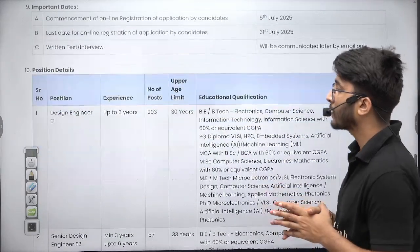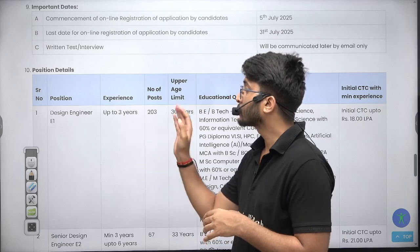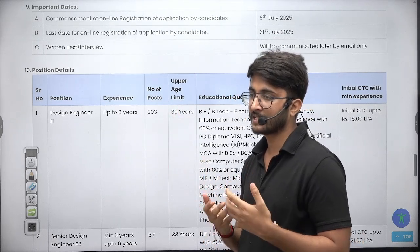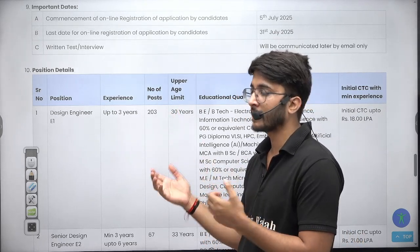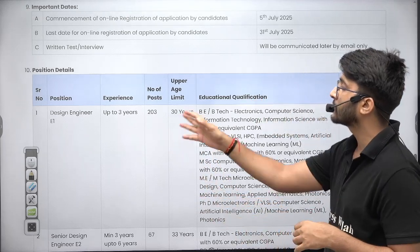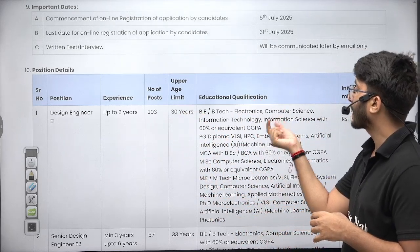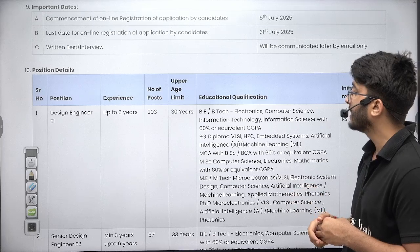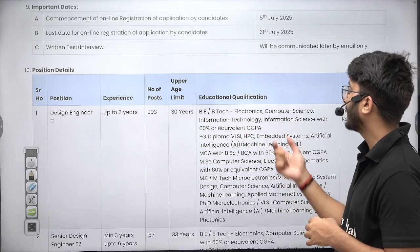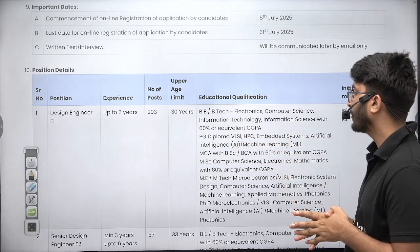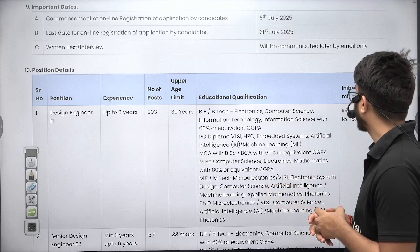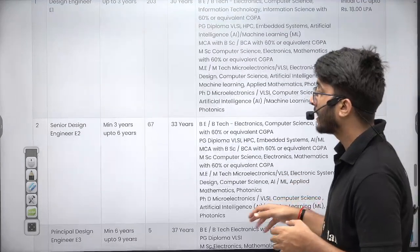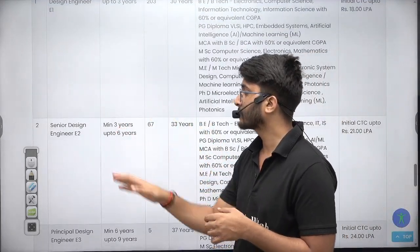For the Design Engineer E1 category, candidates with up to three years of experience are eligible to apply. There are 203 vacancies. Eligible qualifications include B.Tech in Electronics, Computer Science, Information Technology, or Information Science with 60% or equivalent CGPA. M.Tech students are also eligible to apply. The CTC is approximately 18 LPA.